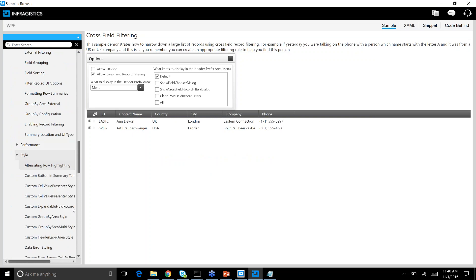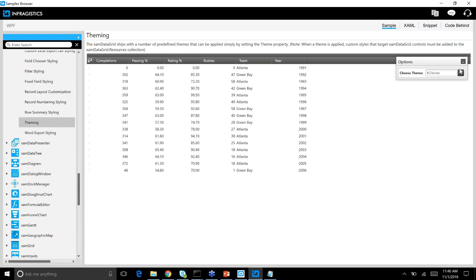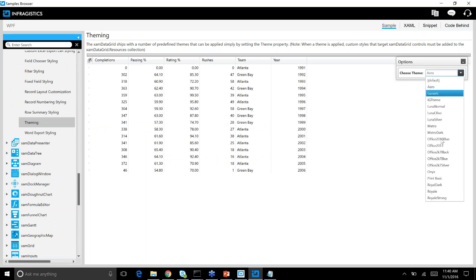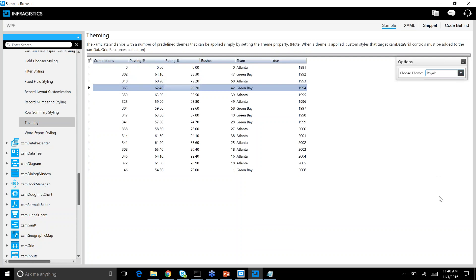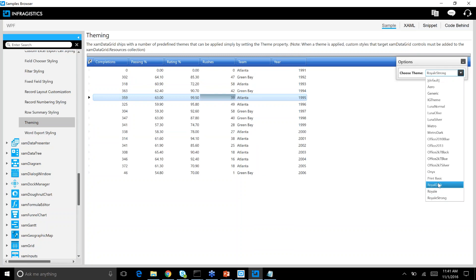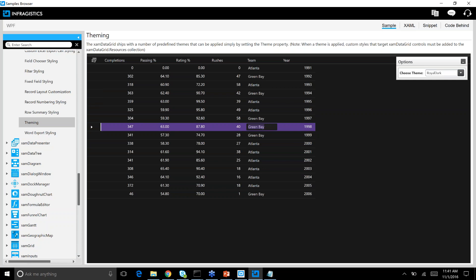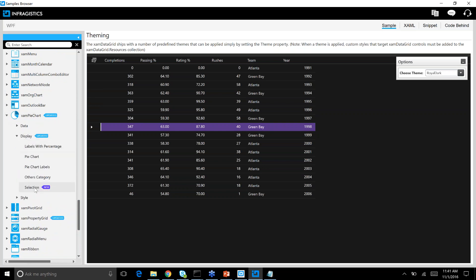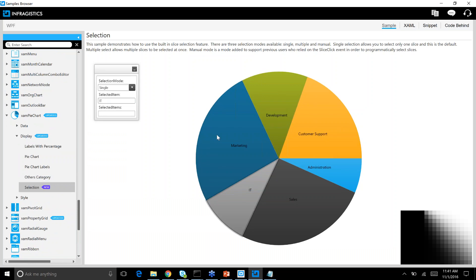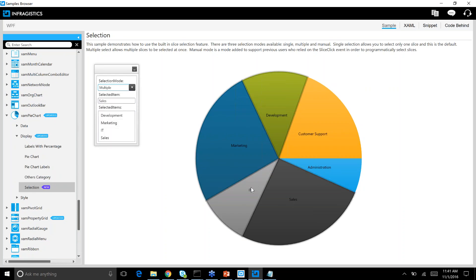For theming in WPF — we have a bunch of themes, including the brand new Royal Dark theme. It has a nice purple foreground with a black background, with a few variations: Royal theme, Royal Strong theme, and Royal Dark. We're already getting a lot of love from customers who really like Royal Dark. For the pie chart, you can see that in this interactive MVVM sample, I have a selected item property, and if I change my mode to multiple selection, I get a bunch of selected items — making app development much easier.